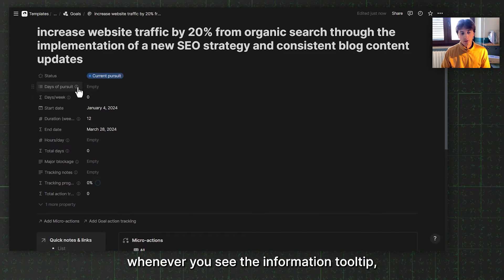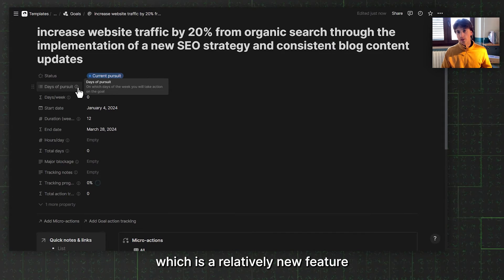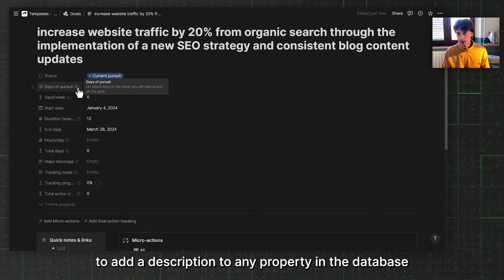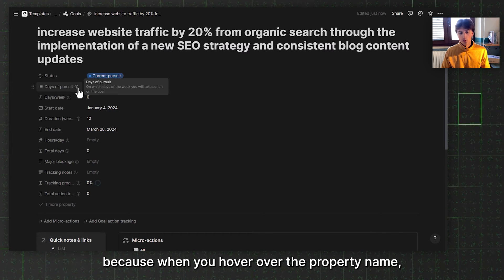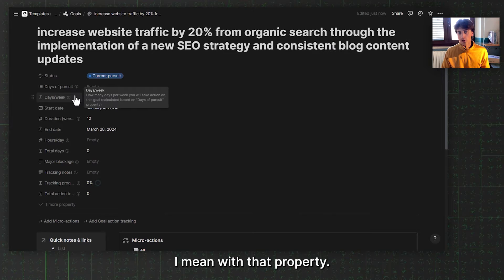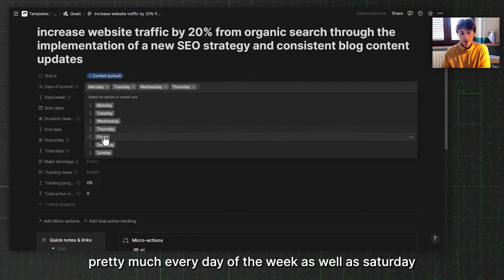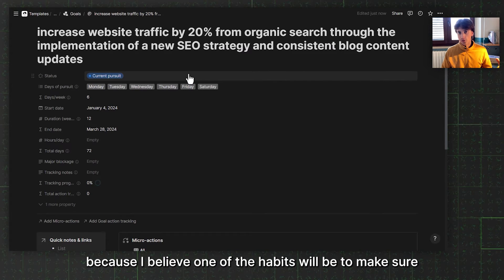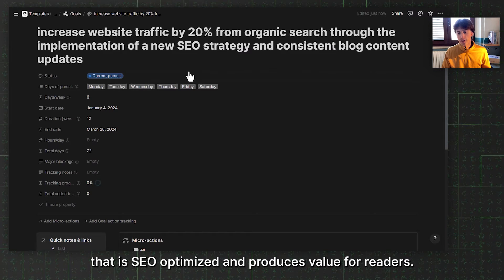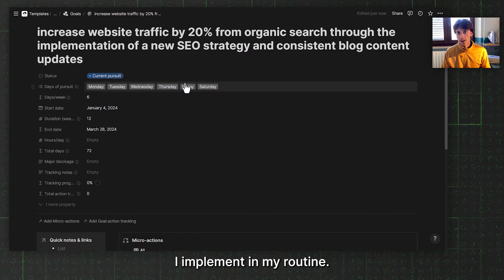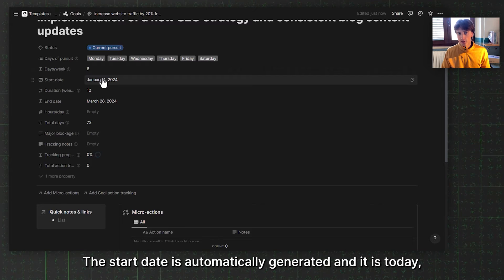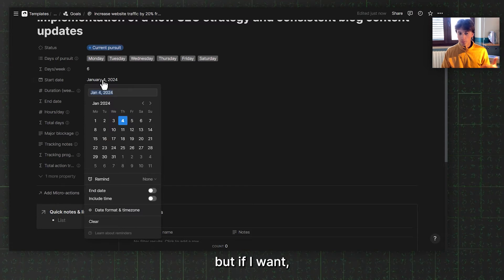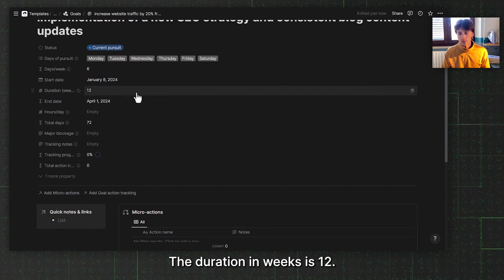You can see here, whenever you see the information tooltip, that means this property has a description, which is a relatively new feature released by Notion in December that allows you to add a description to any property in a database, as well as views. When you hover over the property name, you will find a description of what exactly I mean with that property. Days of pursuit, let's say I'm going to work on this pretty much every day of the week as well as Saturday, because one of the habits will be to write content that is SEO optimized and produces value for readers. That is a daily habit I want to ensure I implement in my routine. So six days per week. The start date is automatically generated and it is today, but if I want I can change it, for example, to Monday, the 8th of January.